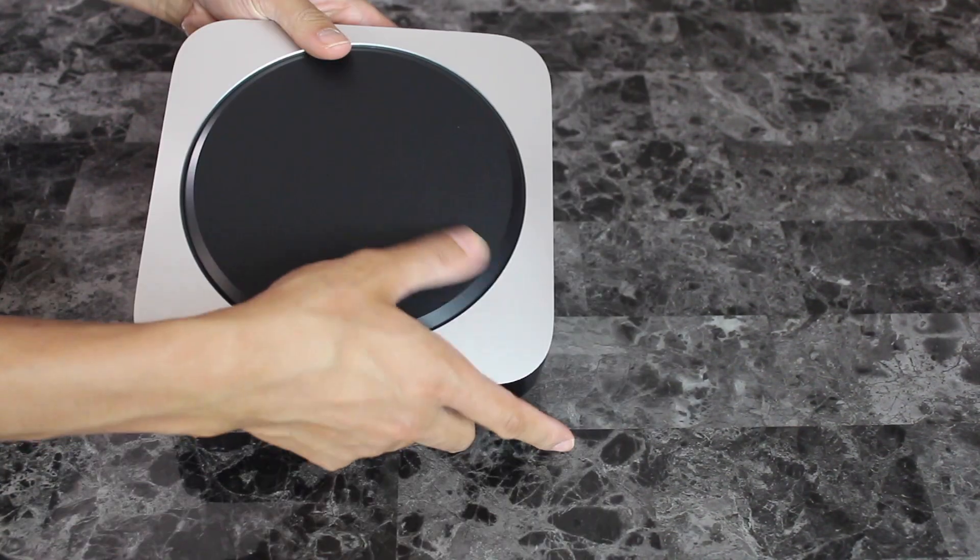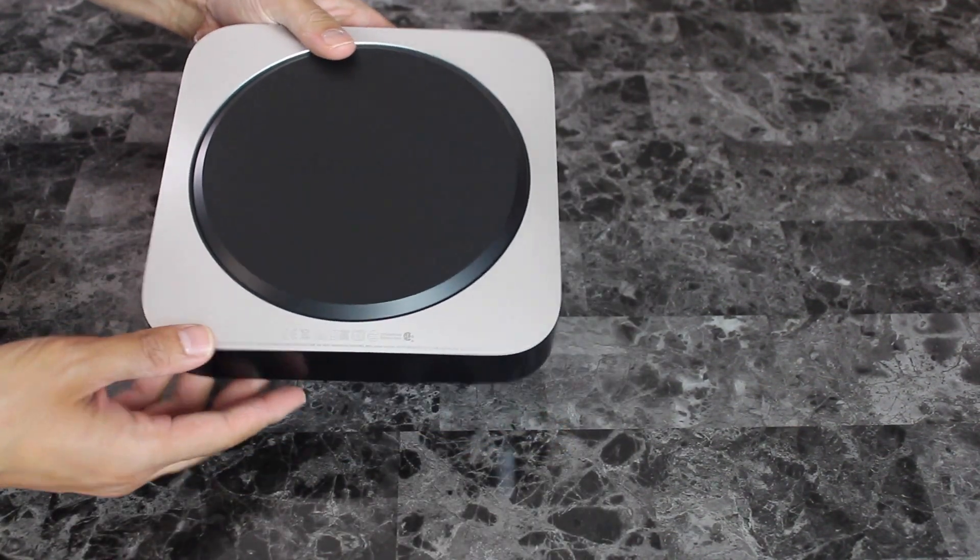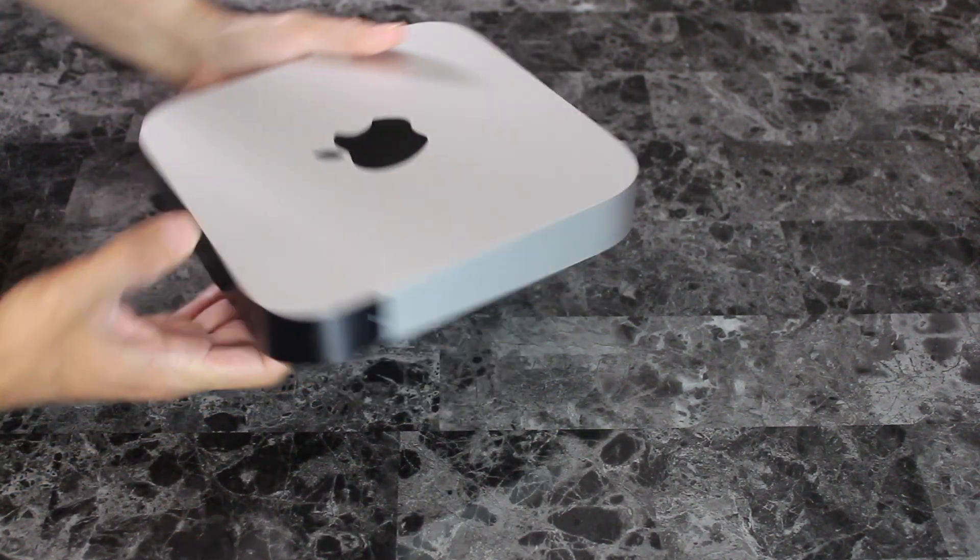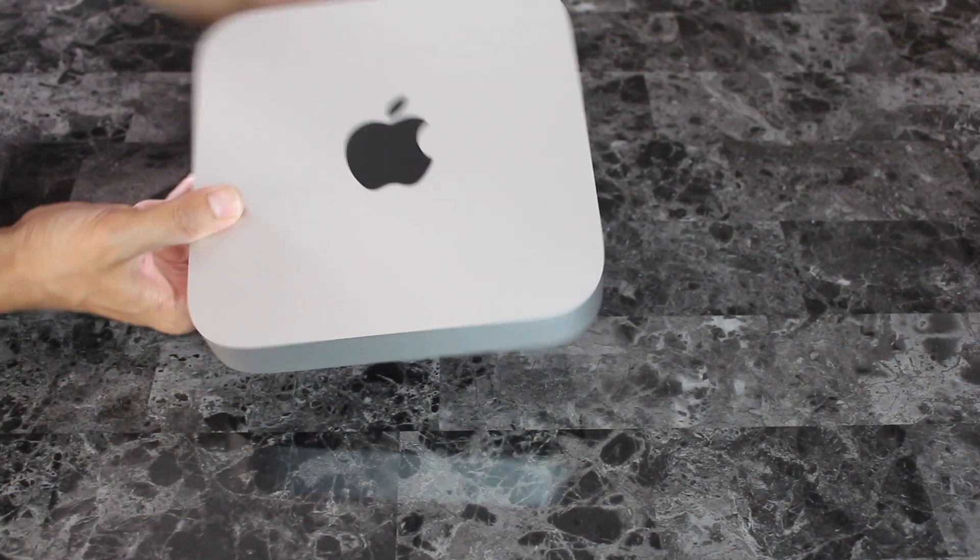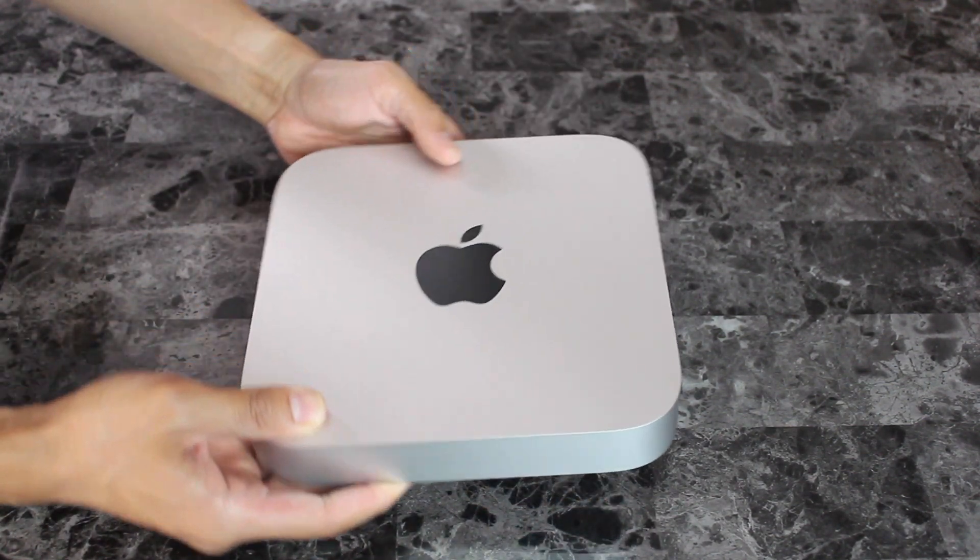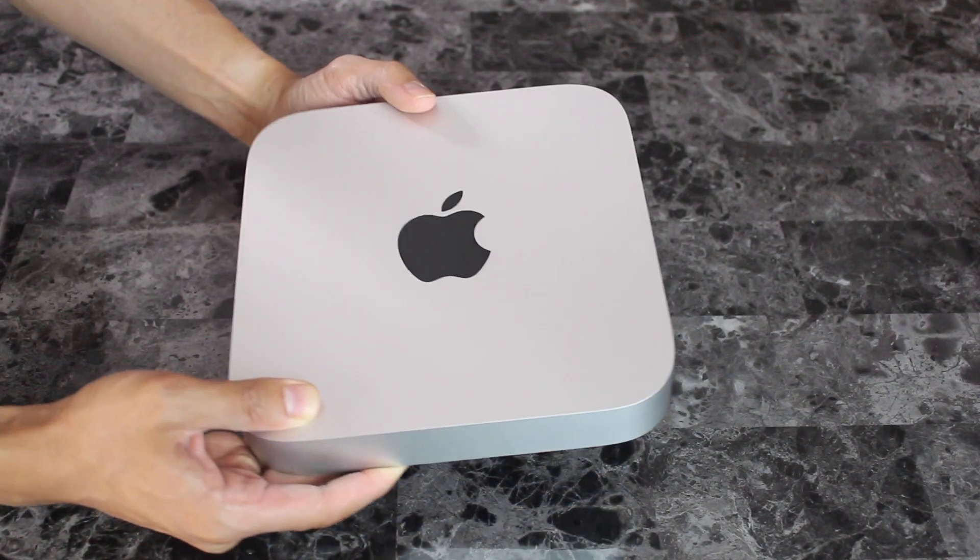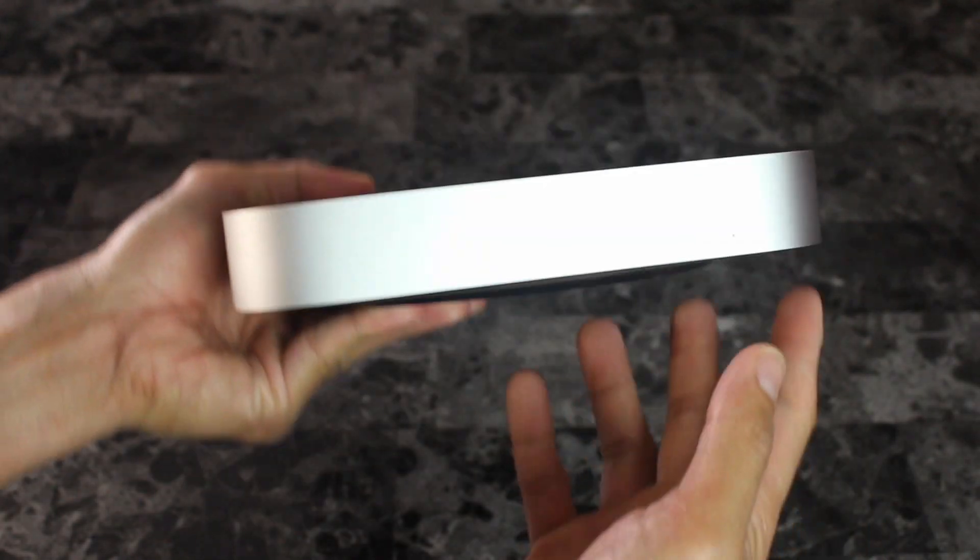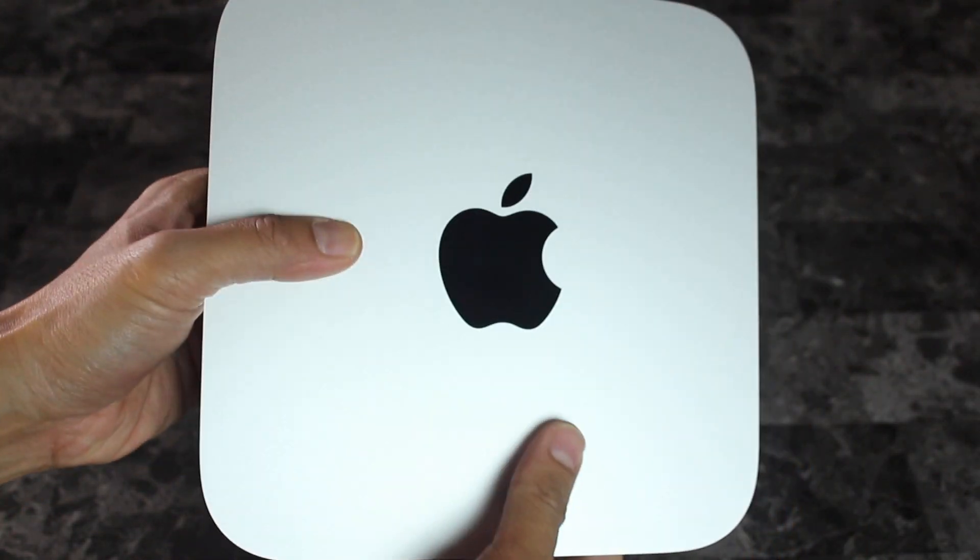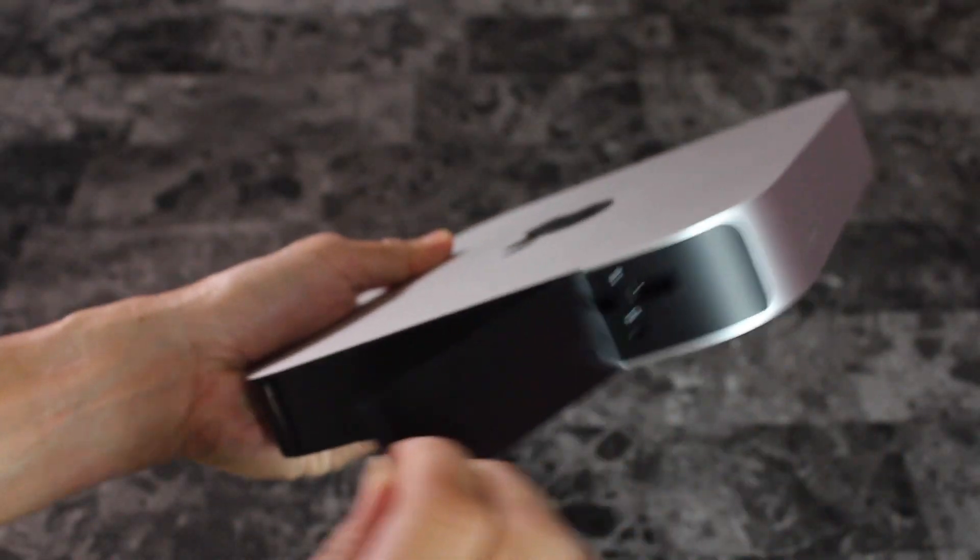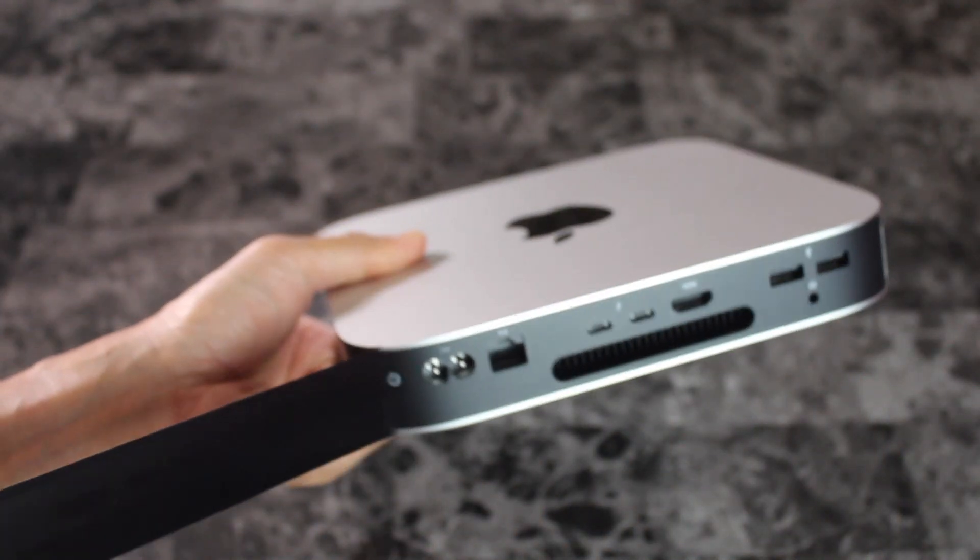So I got the base model for Mac Mini. It's got that highly anticipated M1 chip, 8GB of unified memory, which means it's now together with a chip, and 256GB solid state drive storage, which is now base standard for Apple.